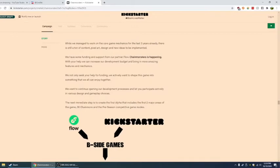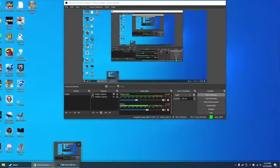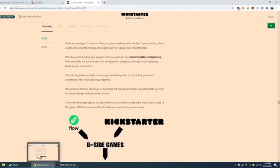While we've managed to work on the core game mechanics for the last three years, we have some funding and support from our partner Flow. Chain Monsters is happening. With your help, we can increase our development budget and bring in more amazing features and mechanics. We not only seek your help for funding, we actively want to shape this game into something that we can all enjoy together.